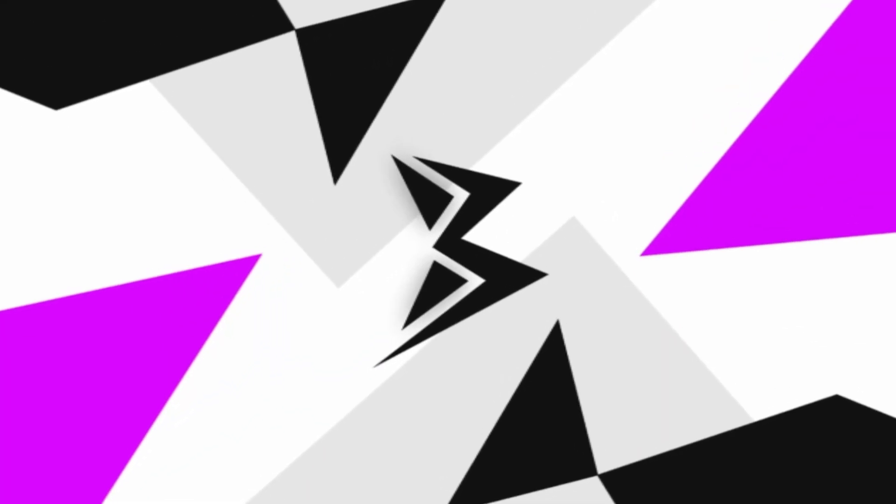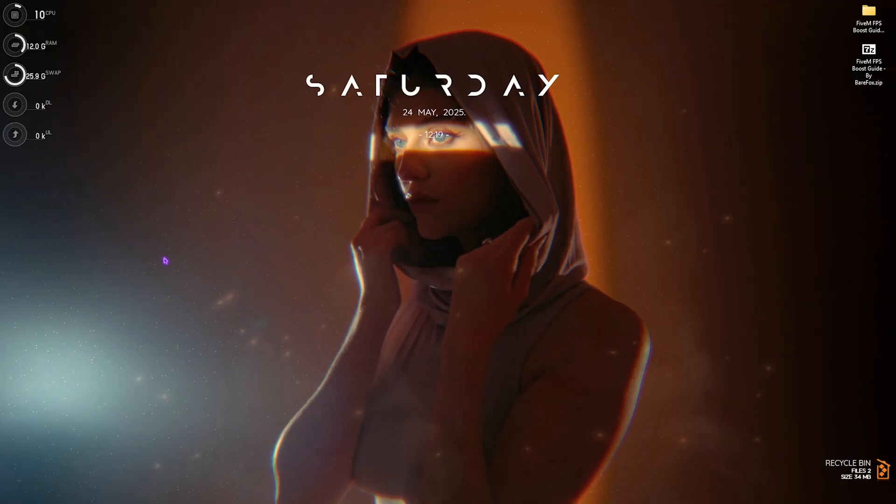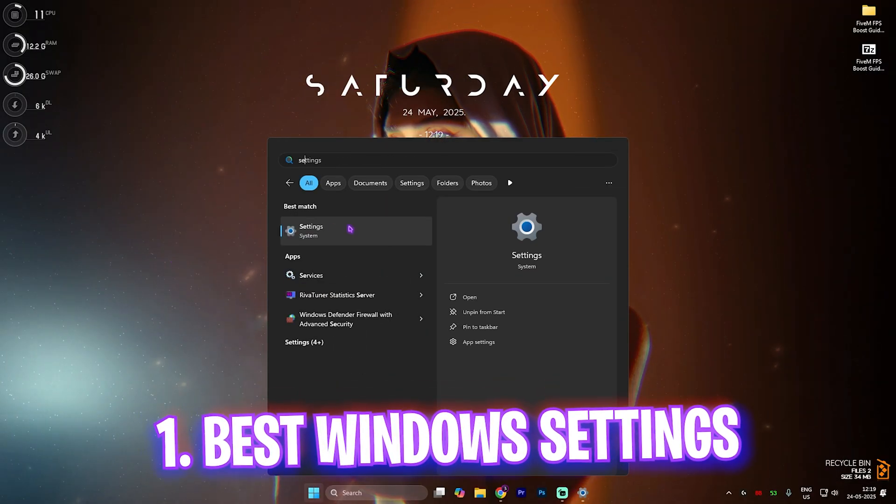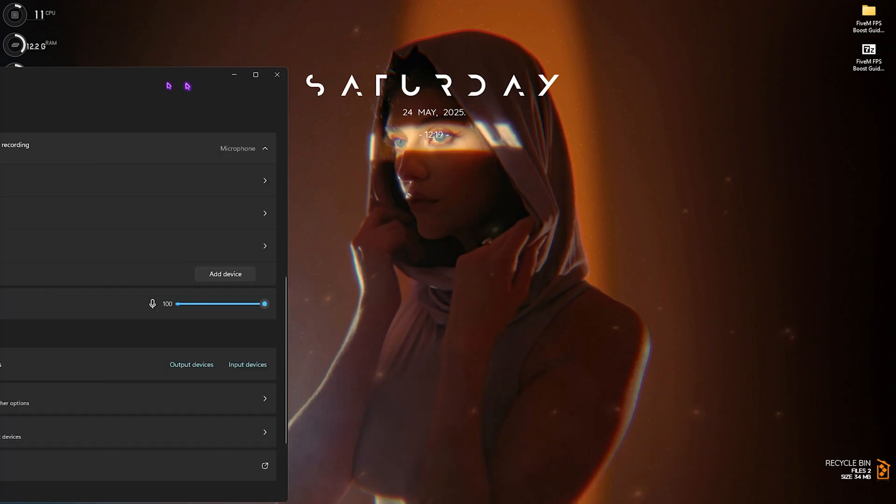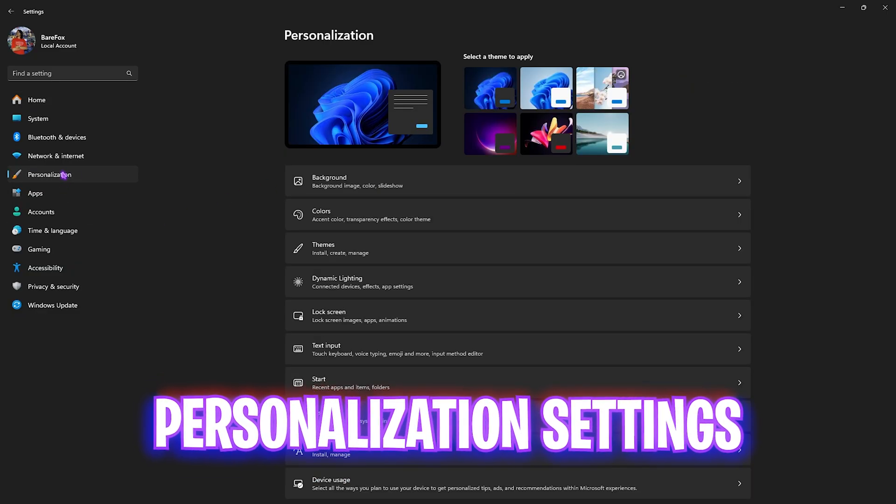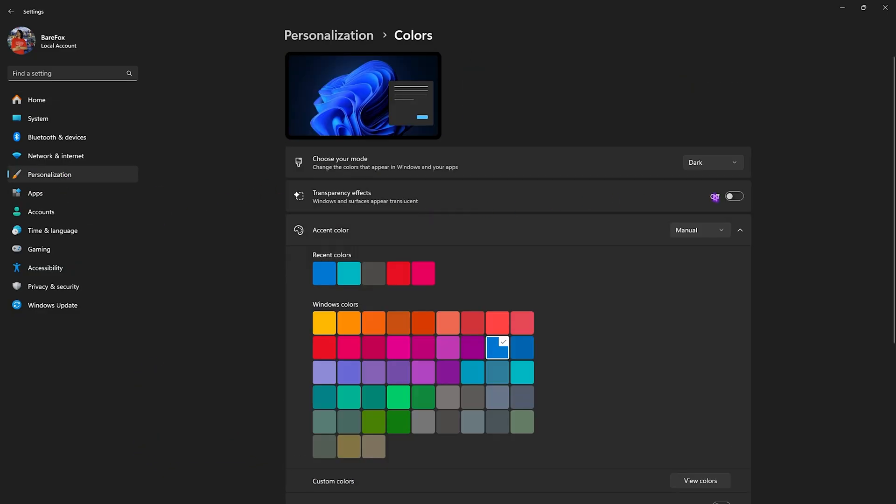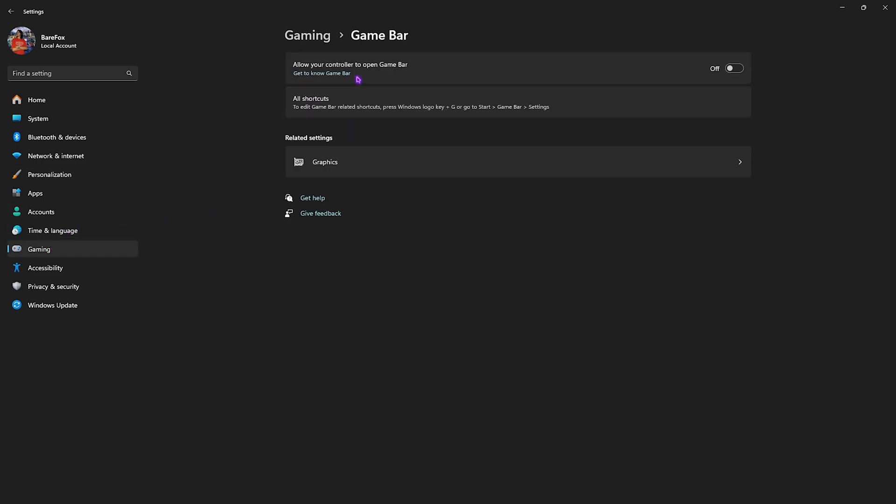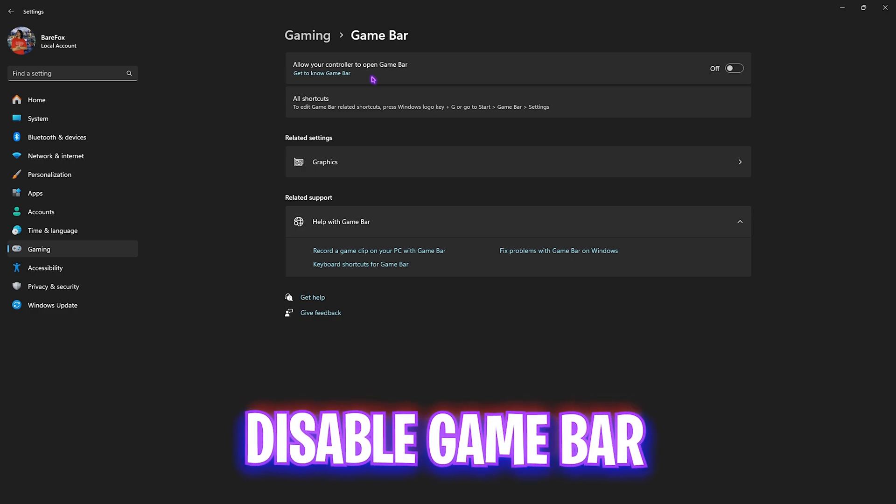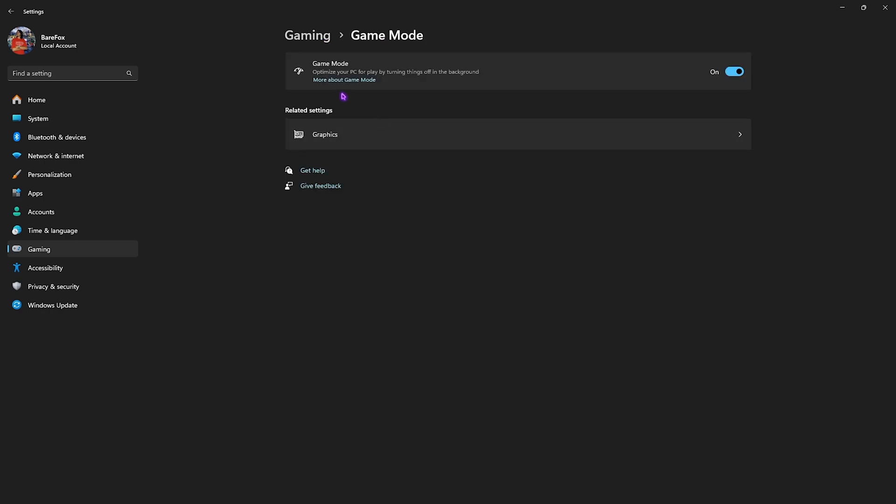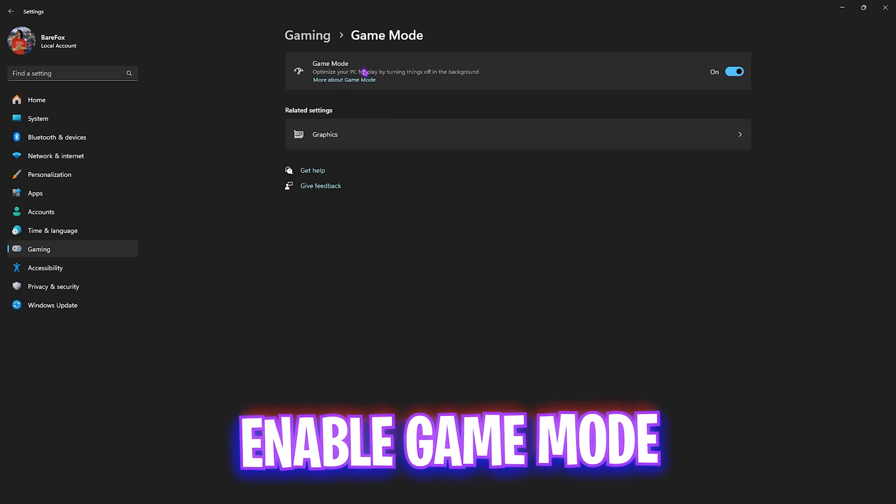Step number one is the best Windows settings. Head over to Settings on your PC, then go to Personalization and then Colors. Simply disable transparency effects. Then head over to Gaming, go to Game Bar and turn this off. This will disable you from opening the game bar within games using shortcut keys. Head back to Gaming, go to Game Mode and enable this. This will help optimize your PC by disabling unnecessary animations and background applications and services.